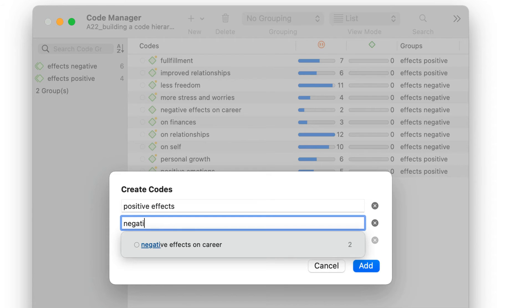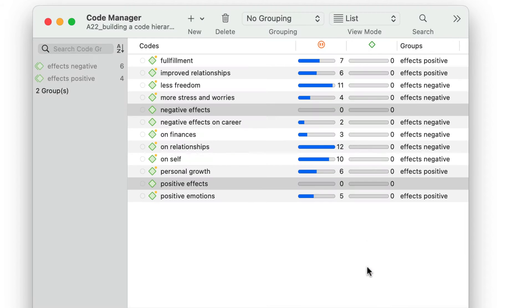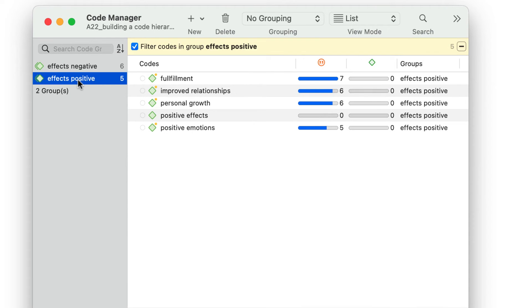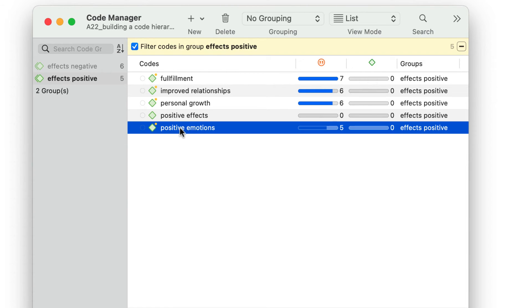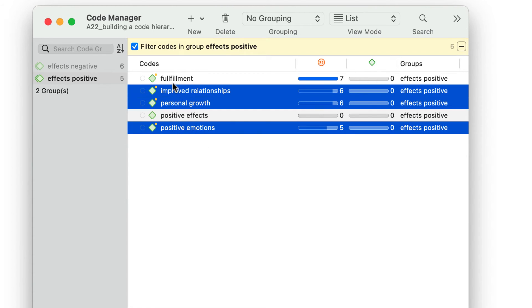Here we create two new codes. Let's move the independent codes, all of which have something to do with positive parenting experiences, under the new code, positive effects.